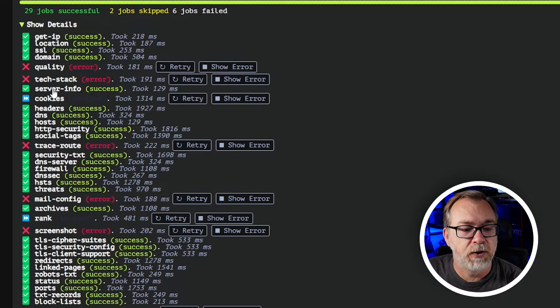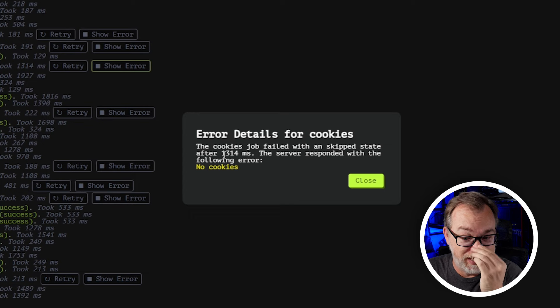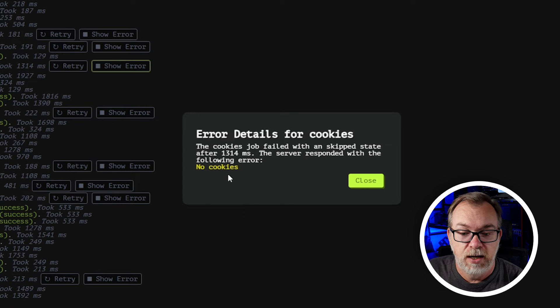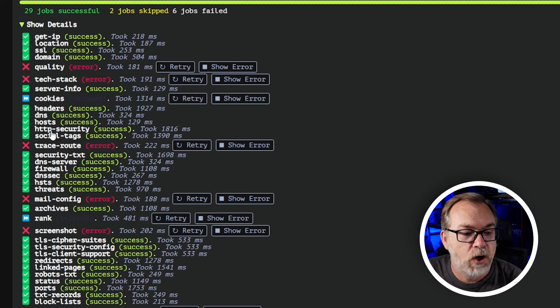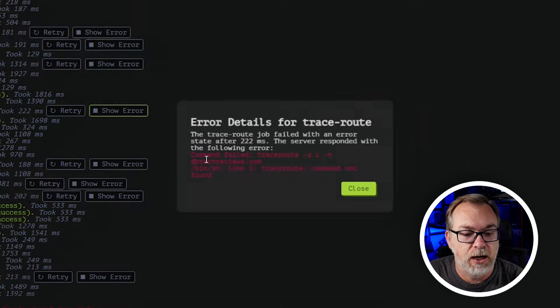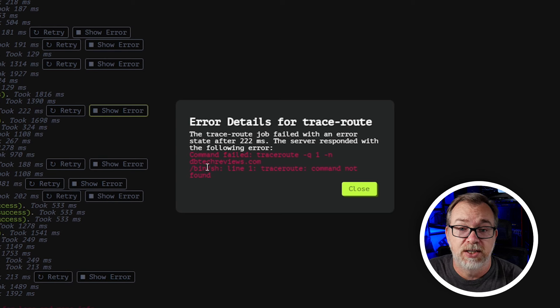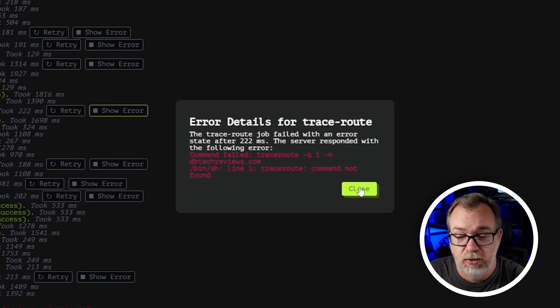We've got server info and that one came through fine. Cookies show an error — the cookie job bailed with a skipped state after 1.3 seconds, the server responded with 'no cookies.' So that's good — if you go to my website, it shouldn't throw any cookies at you. We've got headers, DNS hosts, all of this stuff came through really well. Traceroute shows 'command not found' — apparently their server doesn't have traceroute enabled, and that's why it threw that error.